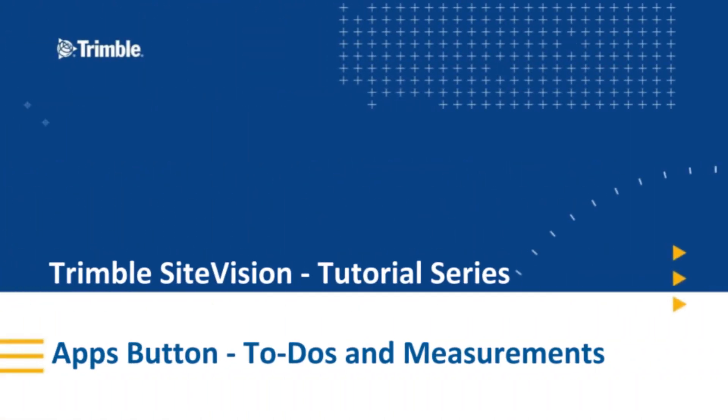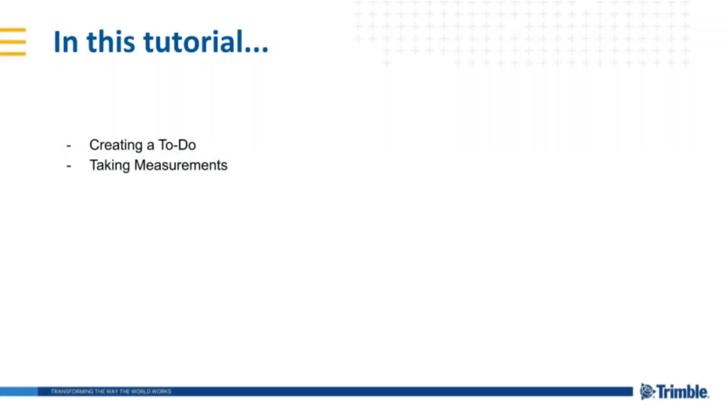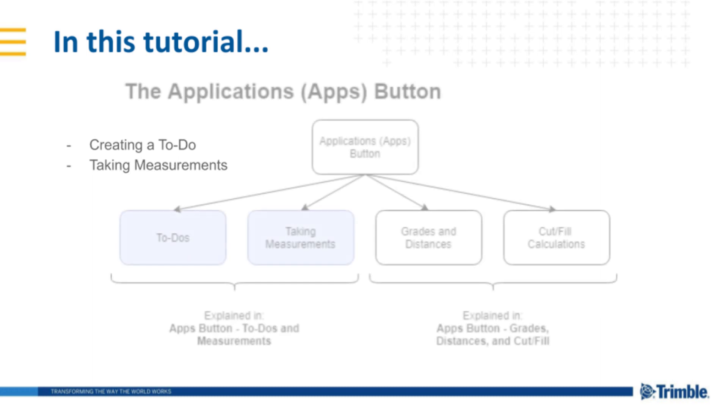Hello and welcome to another Trimble Sight Vision tutorial. In this segment, we'll be going through some of the functions of the Applications button, specifically creating a to-do and taking measurements.